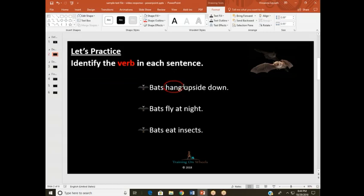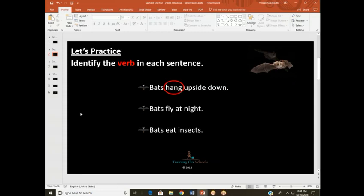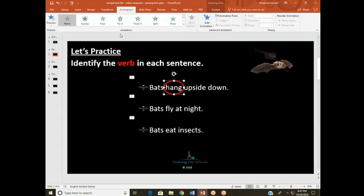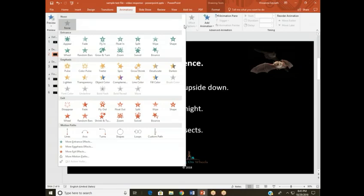Now that we have our shape, we are going to apply it over the correct answer. What I'm doing now is simply resizing the shape. So now we have the shape around the correct word, and now we need to apply the animation to the shape. To do that, we're going to select the shape again, select Animations, and over to the left in the Animation group there should be a More button. That's going to give you a whole heap of options. I want to get my students excited about choosing the right word, so I'm going to choose the Fly In animation.